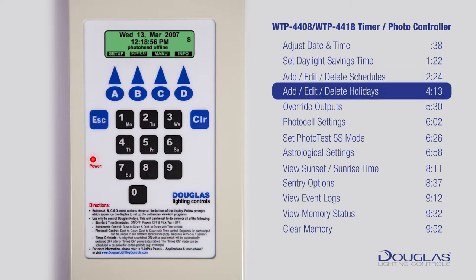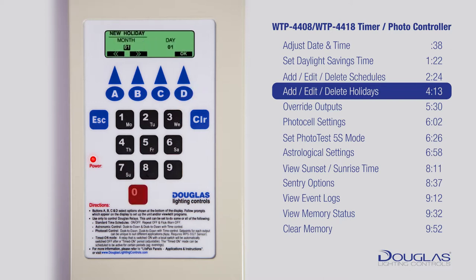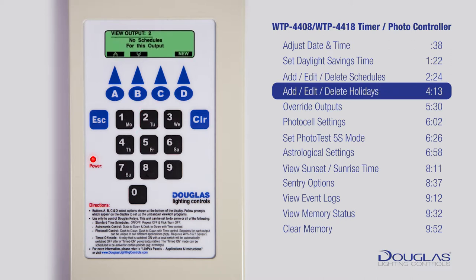Let's add or edit a holiday schedule. Make sure you're at the main menu — you should see the time. Press B to enter the schedule menu. Using A and B, scroll to View Edit Holiday and press D to enter. Press D for a new holiday. Use the number pad to enter the month and day; use A and B to move back and forth between month and day. Press D when done — the holiday is added. Now, to add a schedule for the holiday, select an output using the number pad and follow the same steps as adding a regular schedule. Press Escape to get back to the main menu.